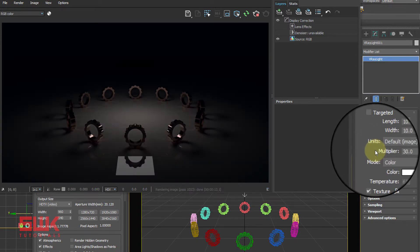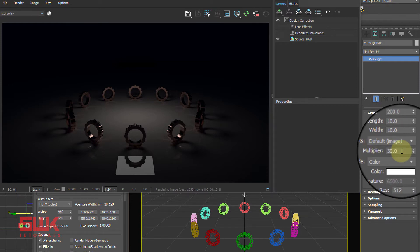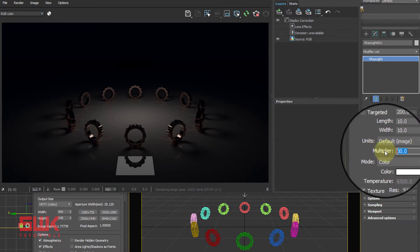Multiply is simply the power of the light. The higher the number, the brighter the light will be.